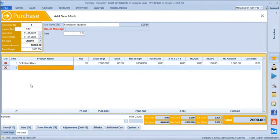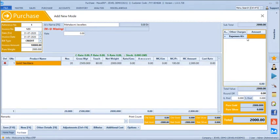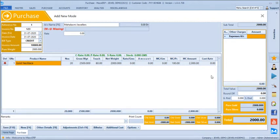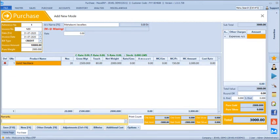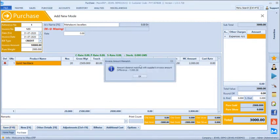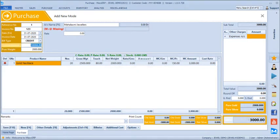We can add other products and configure any expenses, discount in the purchase voucher. At the bill summary, gold rounding and silver rounding options are available. The bill total and gold total are shown. If the bill amount does not match the supplier's invoice amount, you get a validation error — for example, if we entered 10,000 but the bill value is only 3,000, it will block saving. Any mismatch in making charges, product, expenses, weight, or quantity will be blocked, ensuring 100% accuracy during purchase entry.